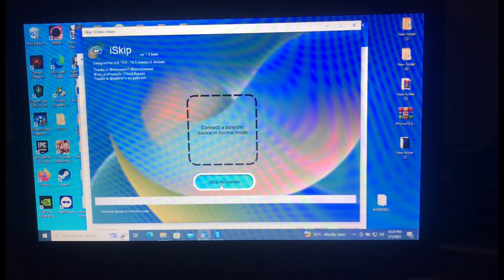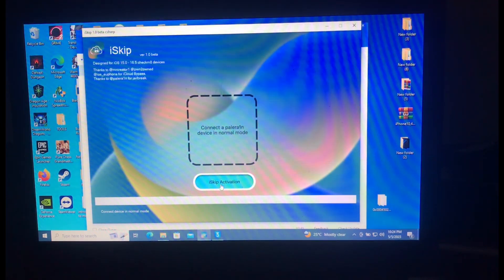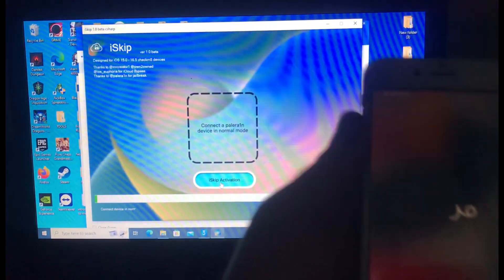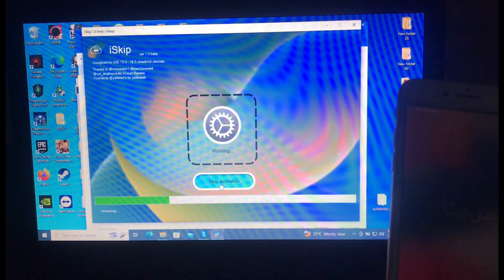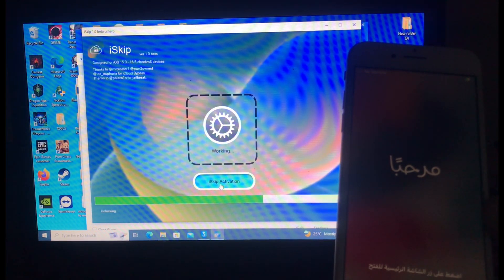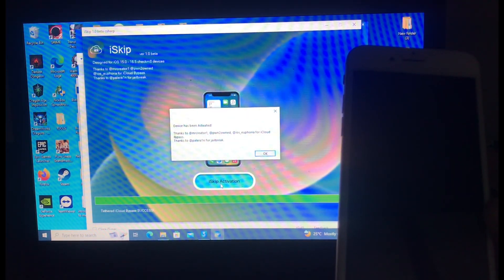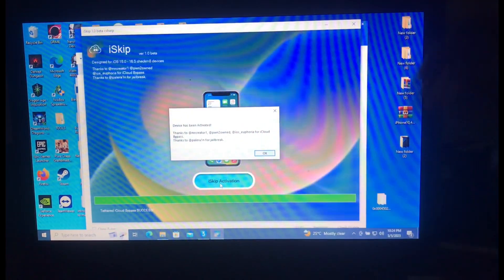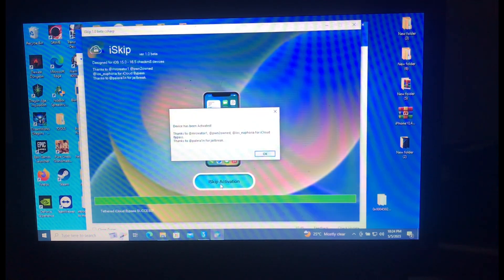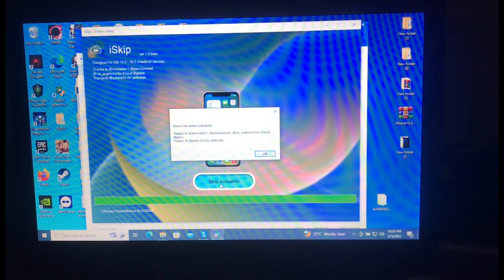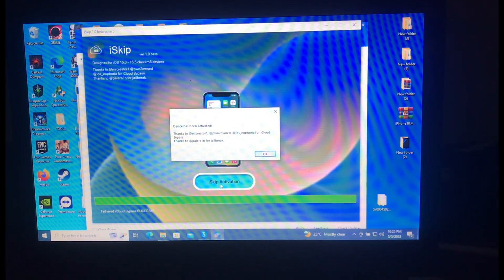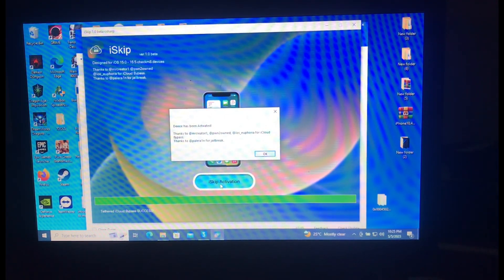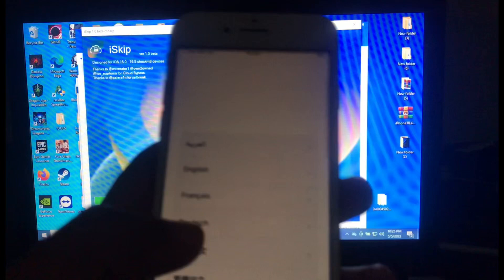The device has been activated and as you can see it's now rebooting. Thanks to Mr. Creator — 'Point to Own' — our tool for Apple bypass. Thanks to Palera1n for the jailbreak. I've shown you his Twitter account, please go and follow him — this guy is a genius, a mad genius. Let's see if our device has been activated.